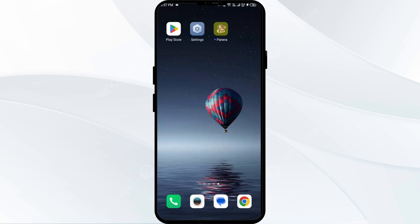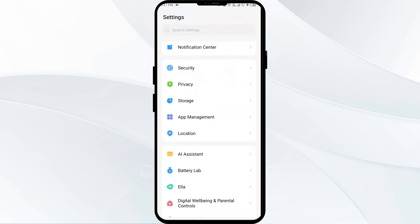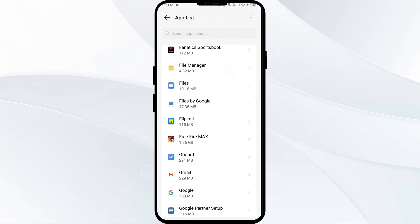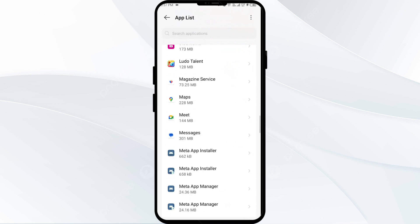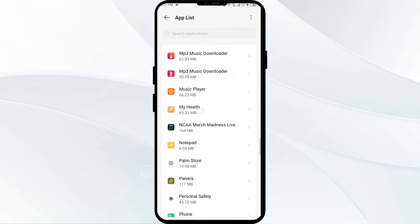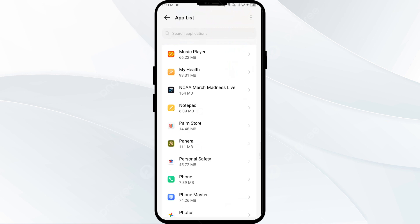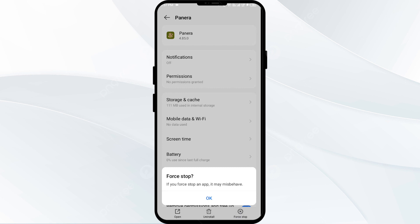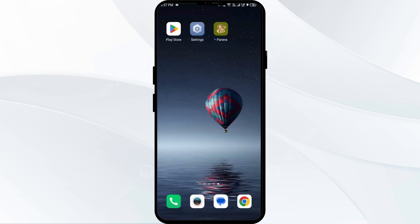The fourth solution is to force close and restart the Paneer Bread app. Open your phone settings and navigate to the App Manager. Select the Paneer Bread app from the app list, then click on Force Stop from the bottom right corner, confirm by clicking OK, and then reopen the app.